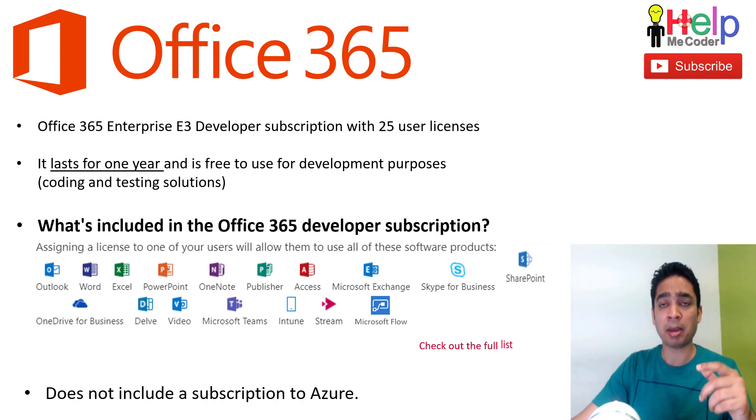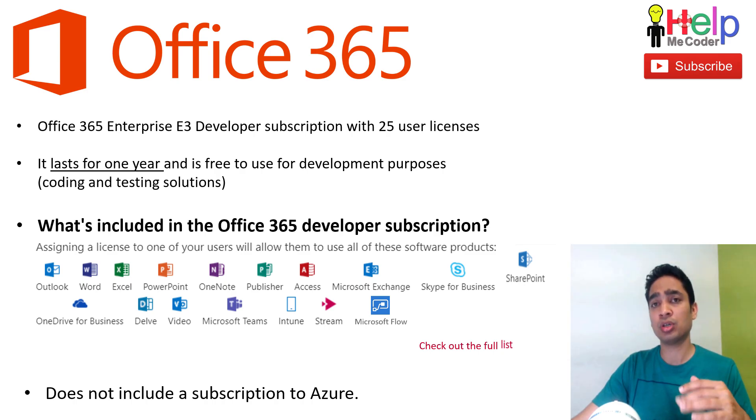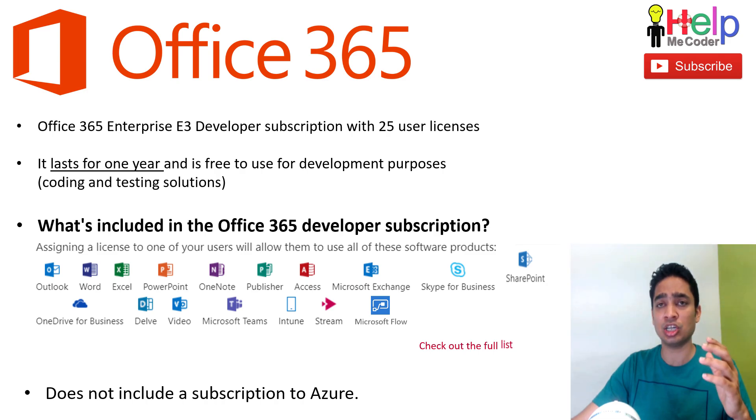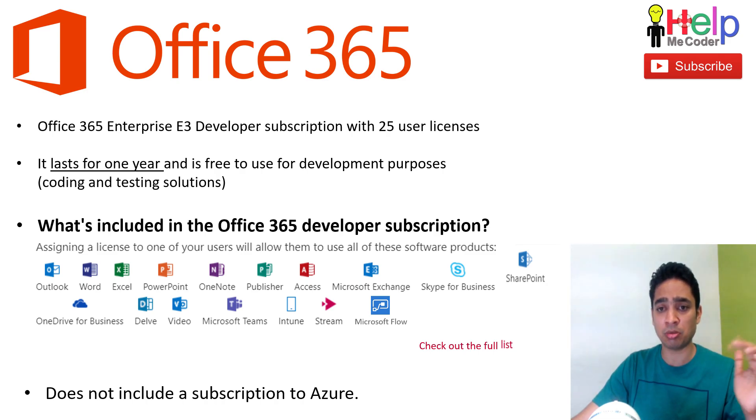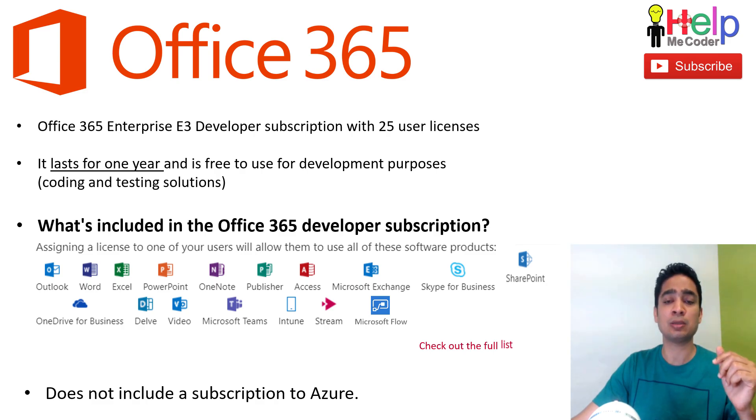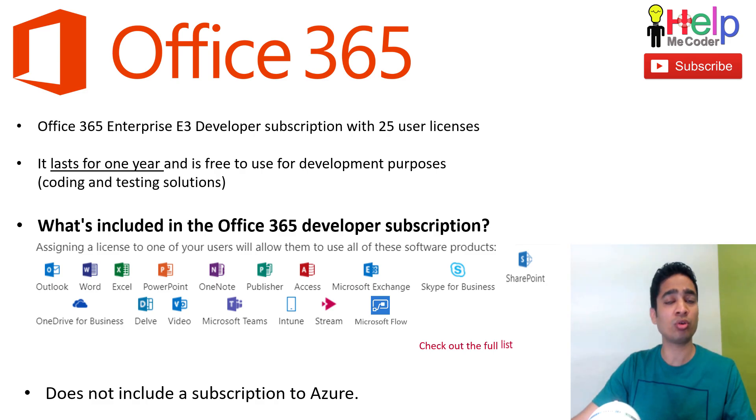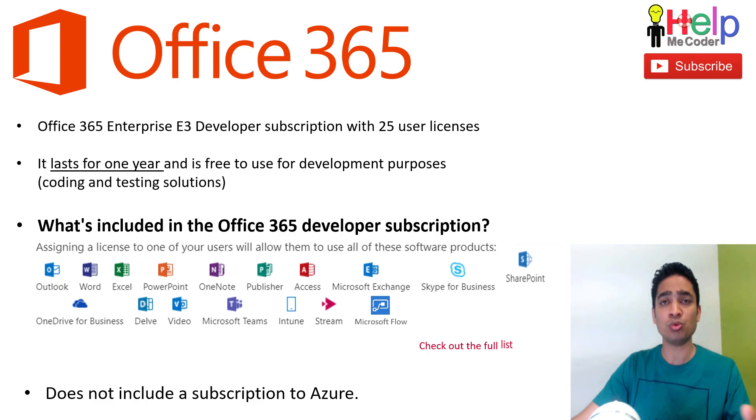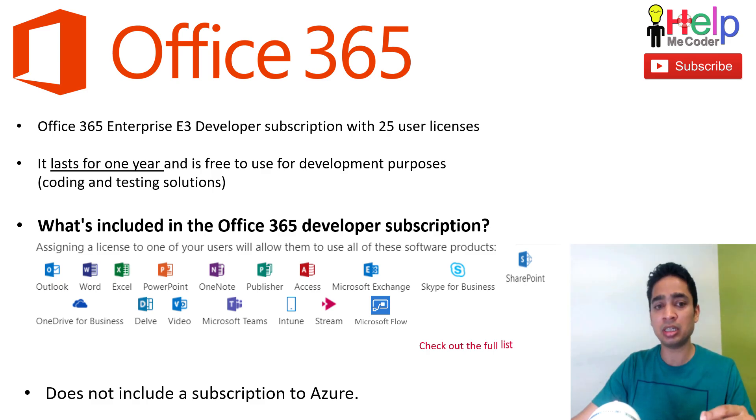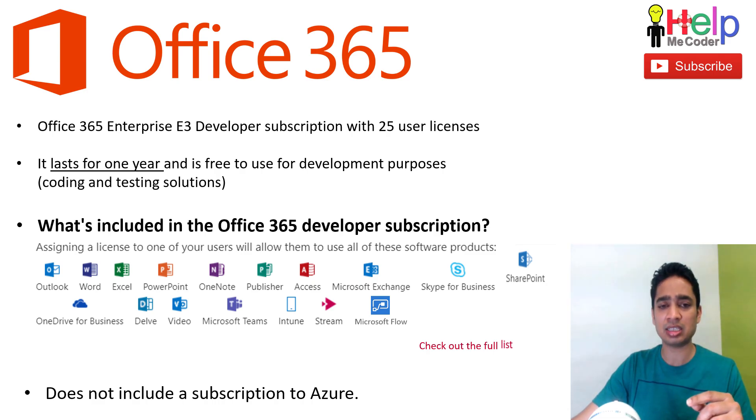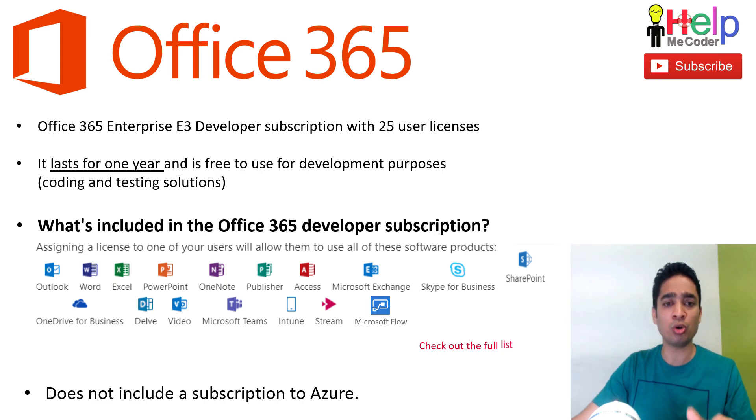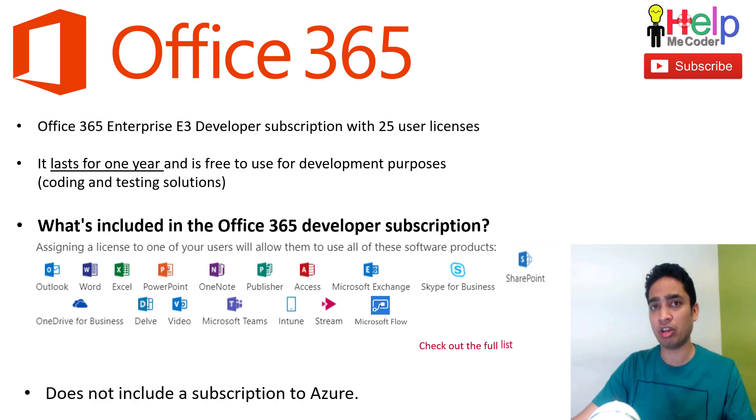Microsoft Flow is also included. So all these things are there. If you want to see the full list, you can check out the link in the description section below. And one note: it doesn't contain a subscription to Azure. So if you are looking for a subscription to Azure as well, you can still get that free. I will provide the link in the description for how to get the Azure subscription free if you want that as well.